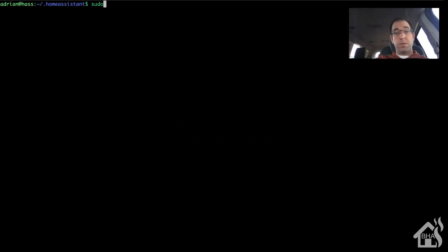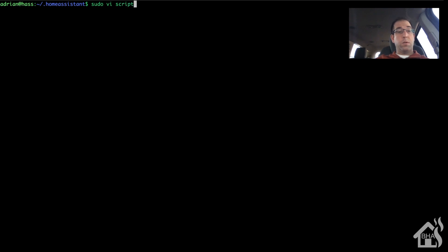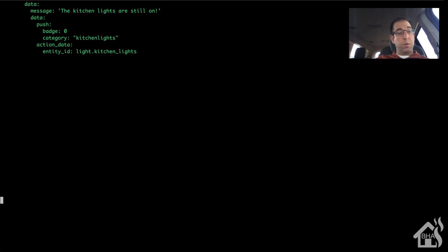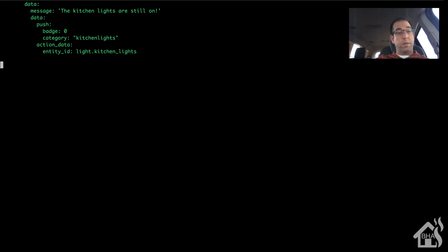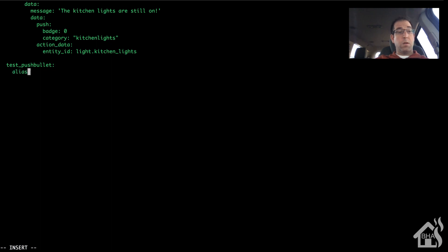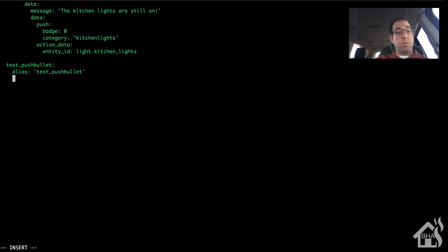Let's set up our test script. We're going to edit my test script.yaml file, scroll down here to the bottom, and create a test script that we can use to send test alerts to our devices. We'll call it test_pushbullet, alias test_pushbullet, sequence, and then we're going to go over to service.